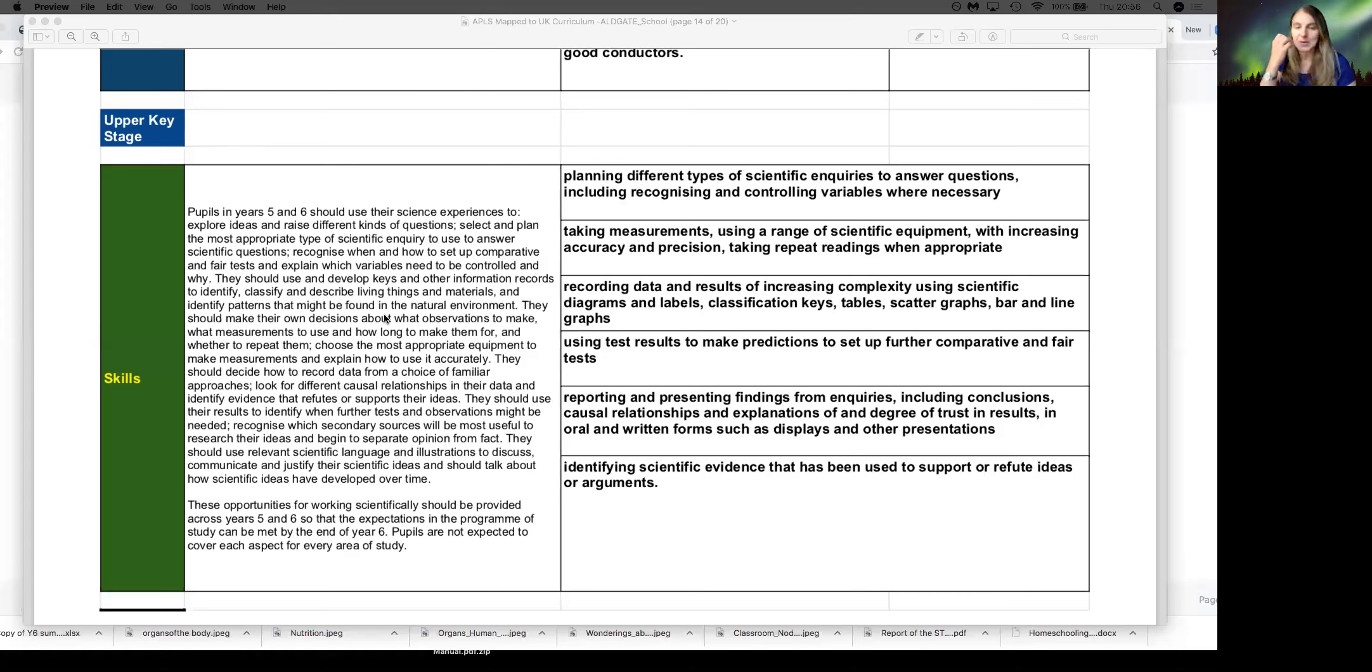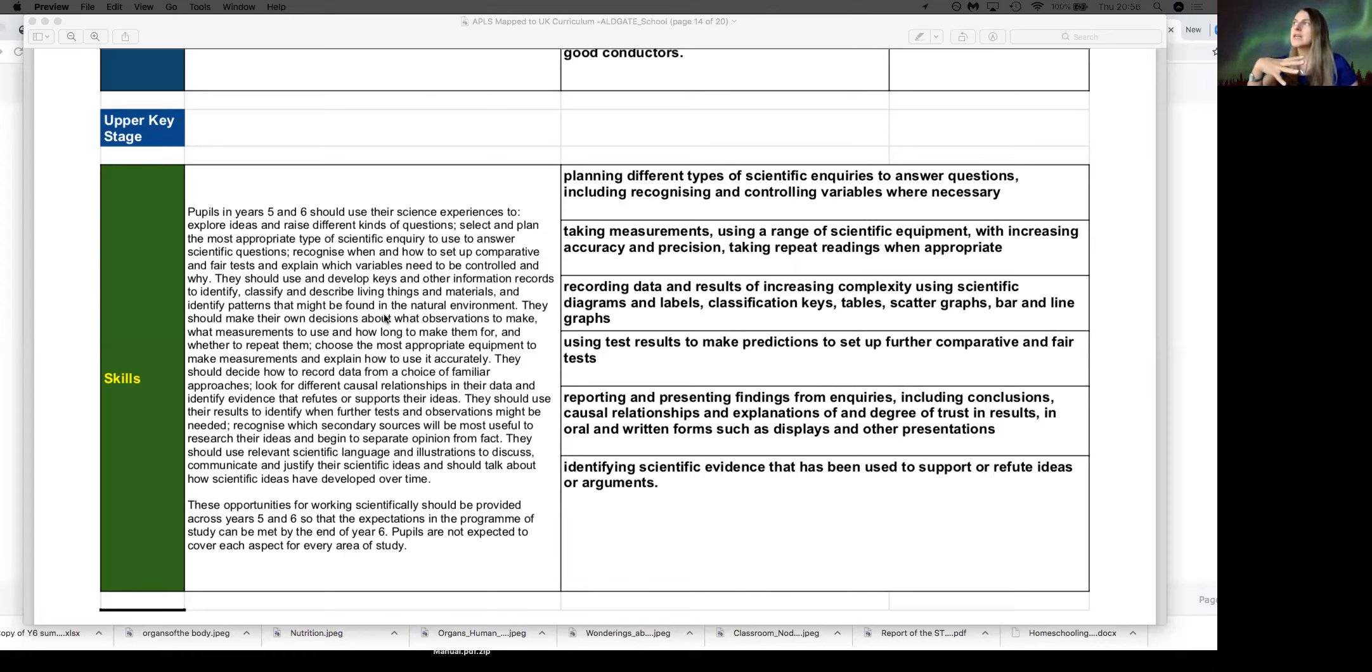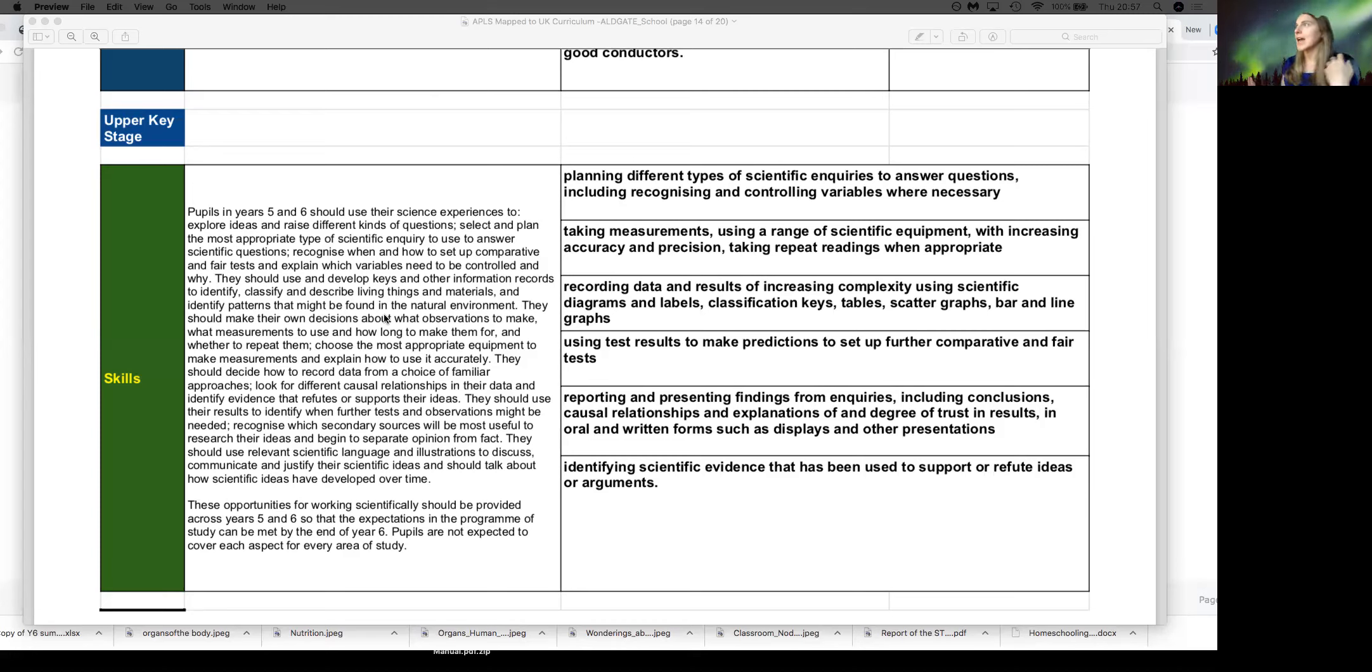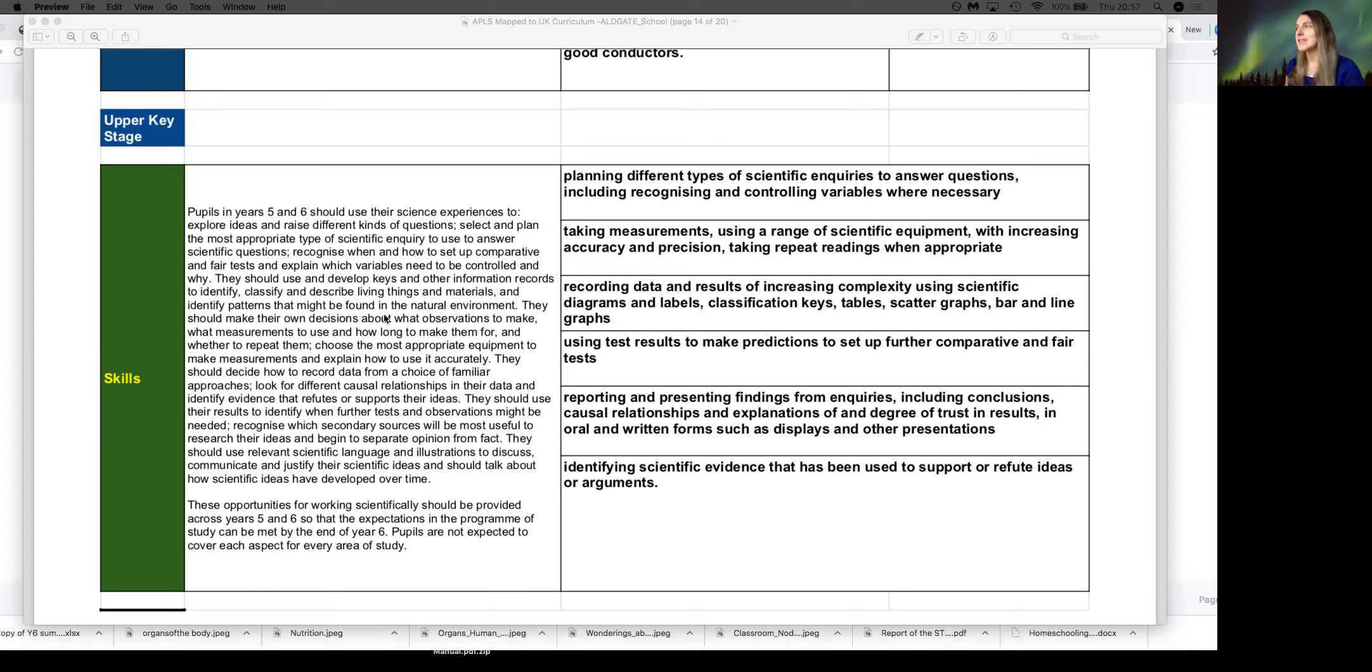In year five, as we just went through with the previous video, we really look at the stage of exploring ideas and raising different kinds of questions. Students are expected to plan different types of scientific inquiries to answer questions, including how to control variables when necessary, taking measurements using scientific equipment with increasing accuracy and precision, repeating when necessary, recording data, looking at results, and increasing the complexity with diagrams and labels. Also thinking about whether test results are fair and identifying scientific evidence that has been used to support or refute ideas and arguments.